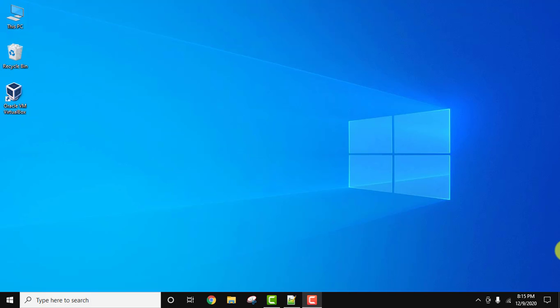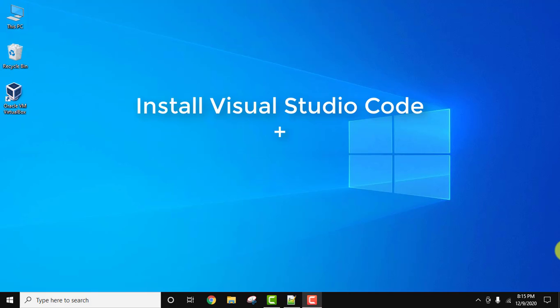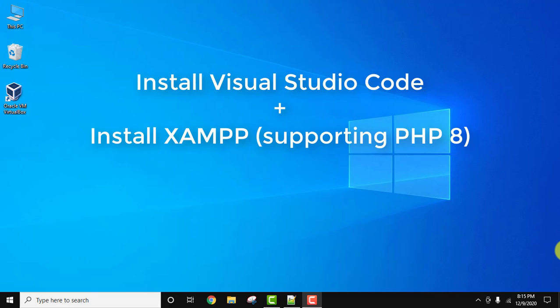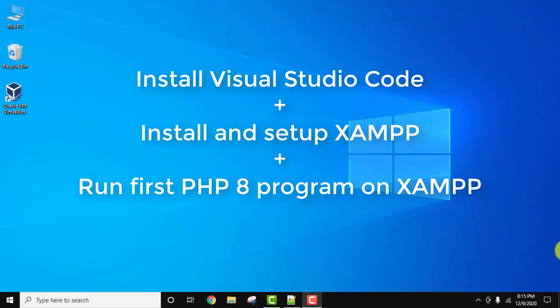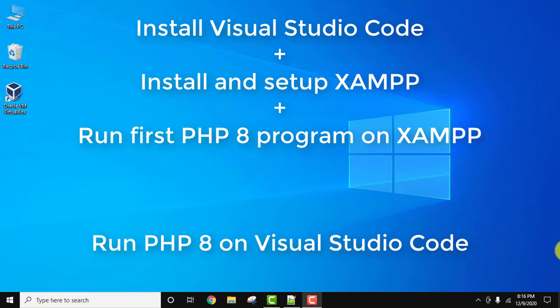Hello guys, welcome to AmitThings. In this video we will see how we can easily run our first PHP 8 program on Visual Studio Code. We will see how we can set up PHP 8, the current PHP version, on VS Code. For that we will install VS Code as well as set up XAMPP. We will also see how we can run PHP 8 on XAMPP, and after that how we can run both of them on Visual Studio Code.